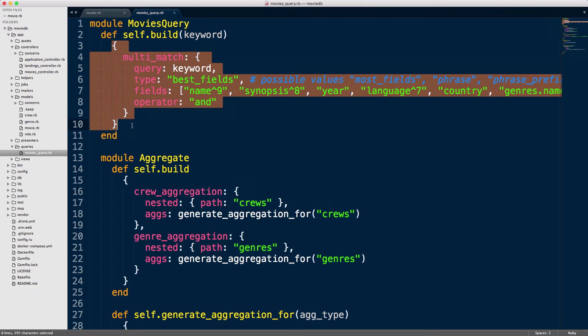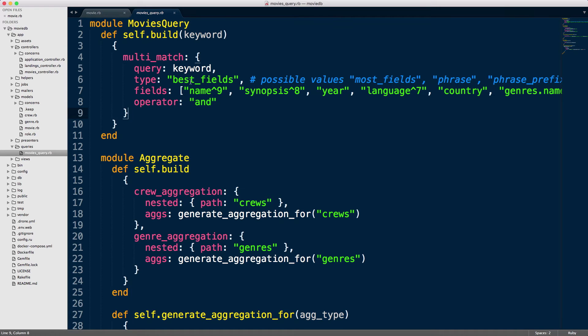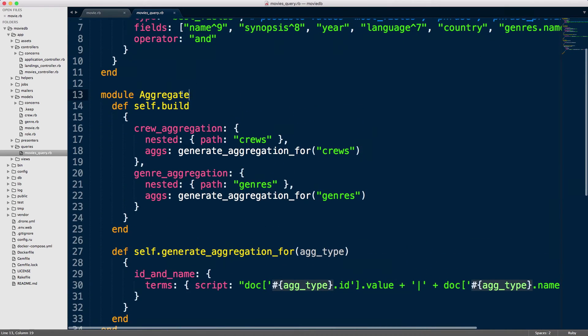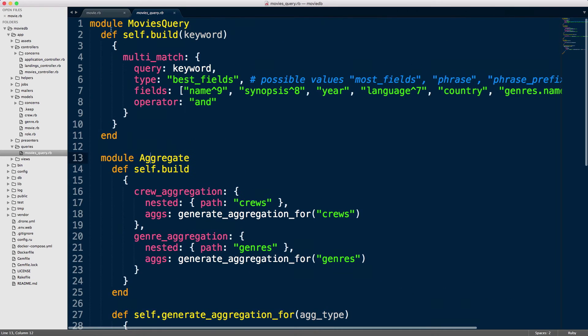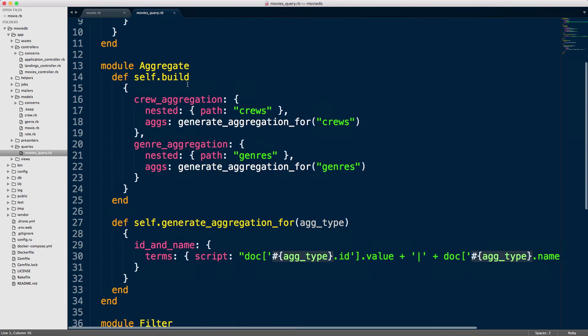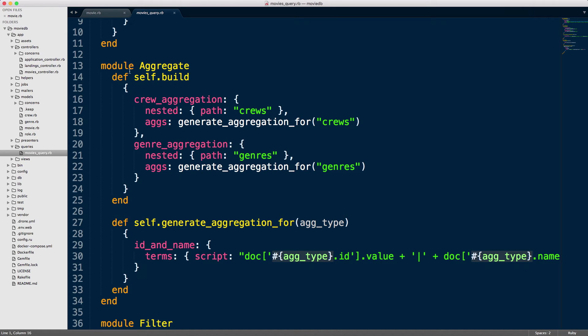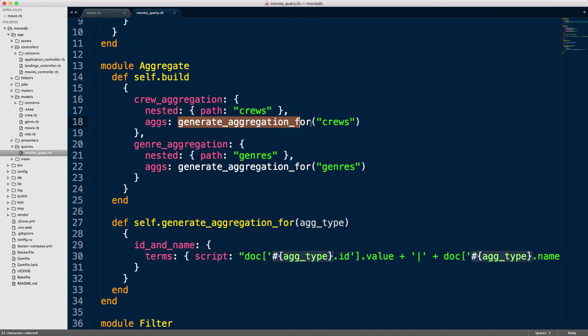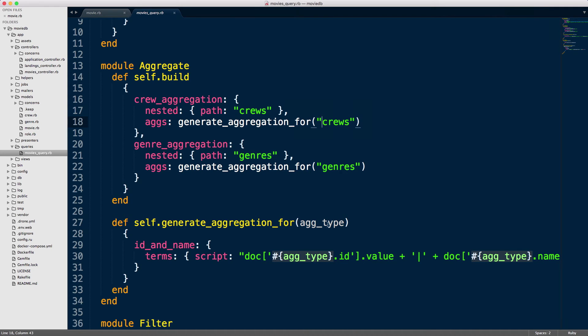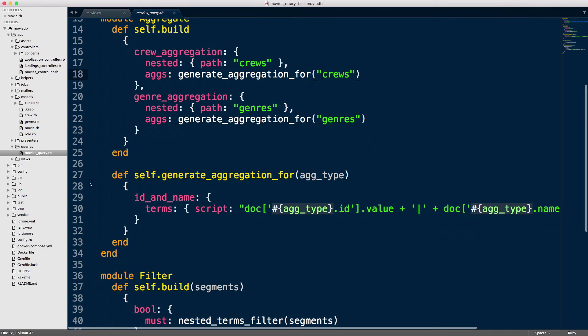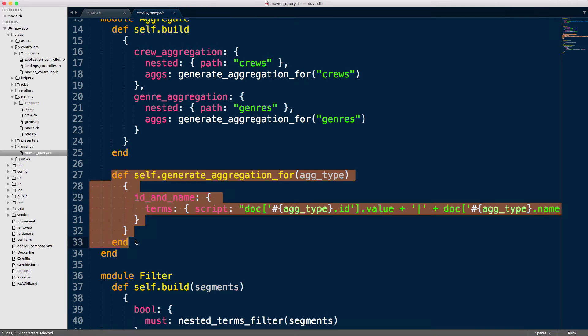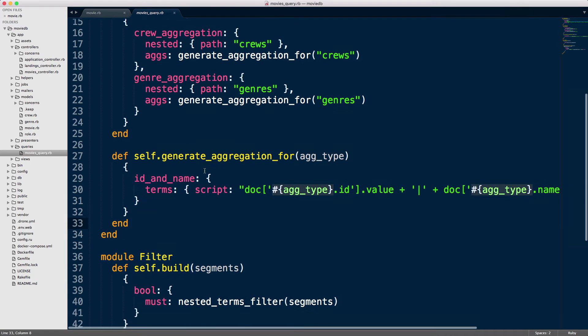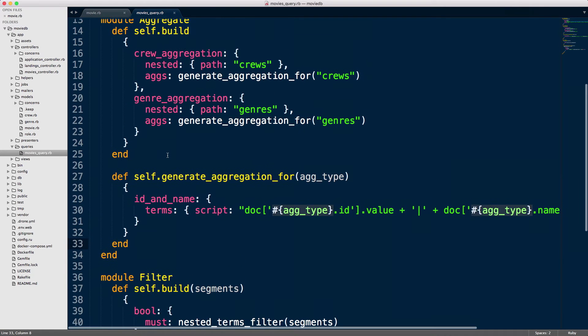This is the main query here, and then we have the aggregate down here. The aggregate becomes a sub-module of the movies query. We can also separate this into a separate file if the aggregate grows larger than what it is. This is just basic Ruby. Here we have the build aggregate, and the build aggregate calls the generate_aggregation_for method. That does the aggregate for us.